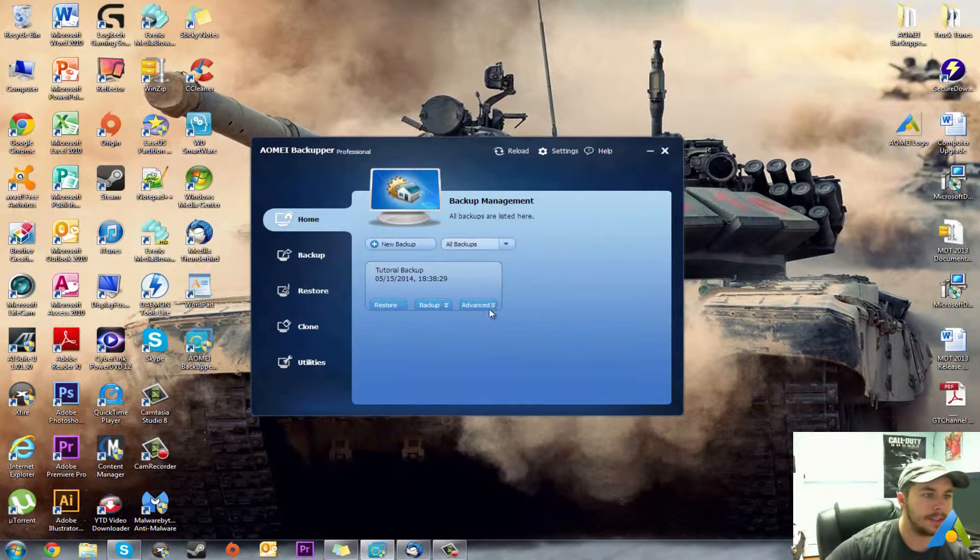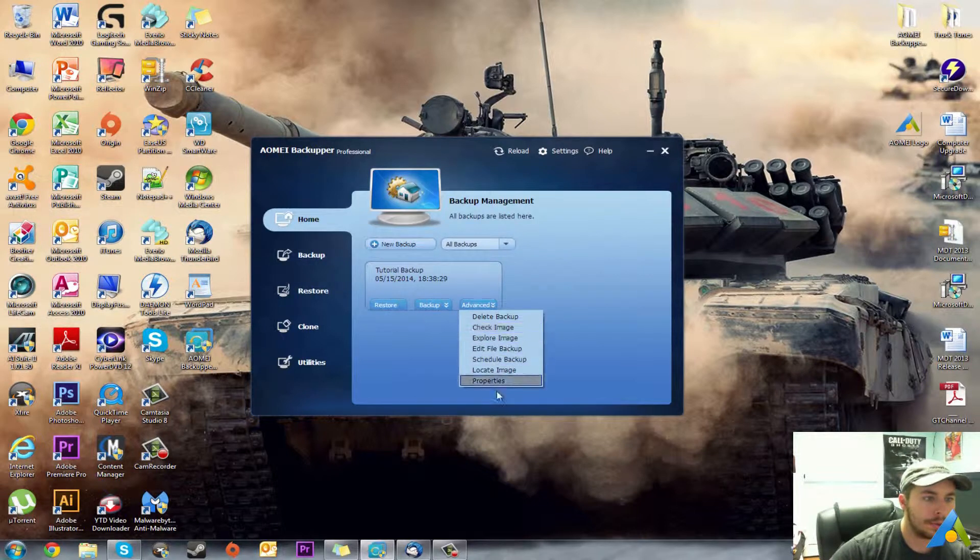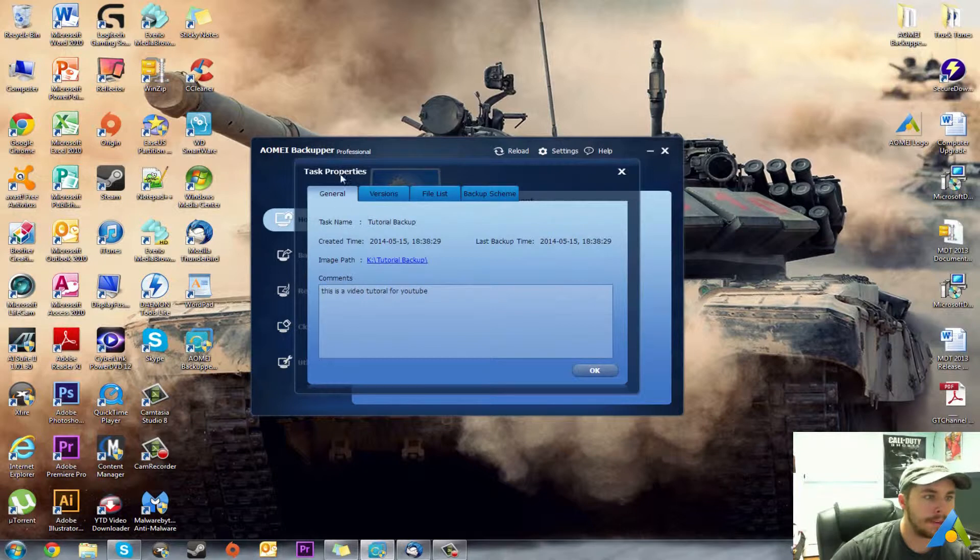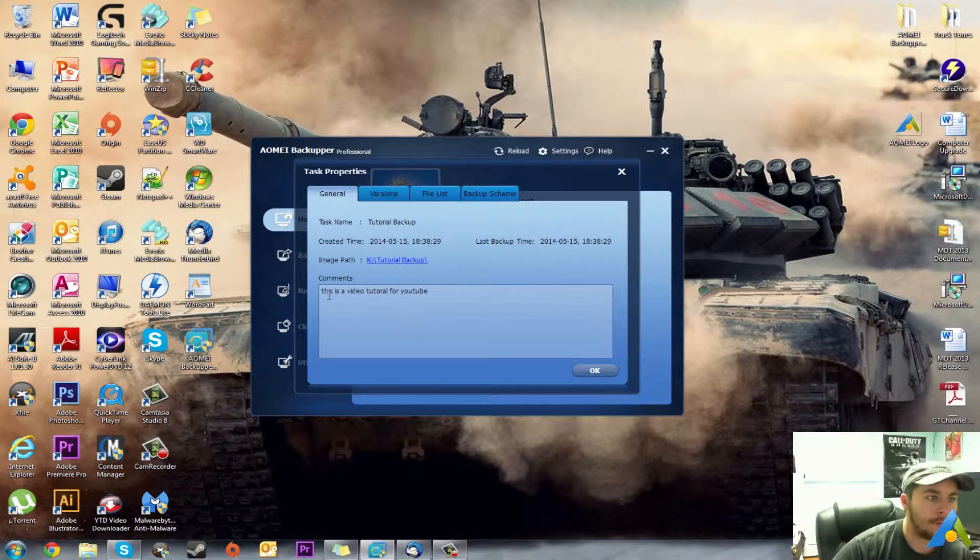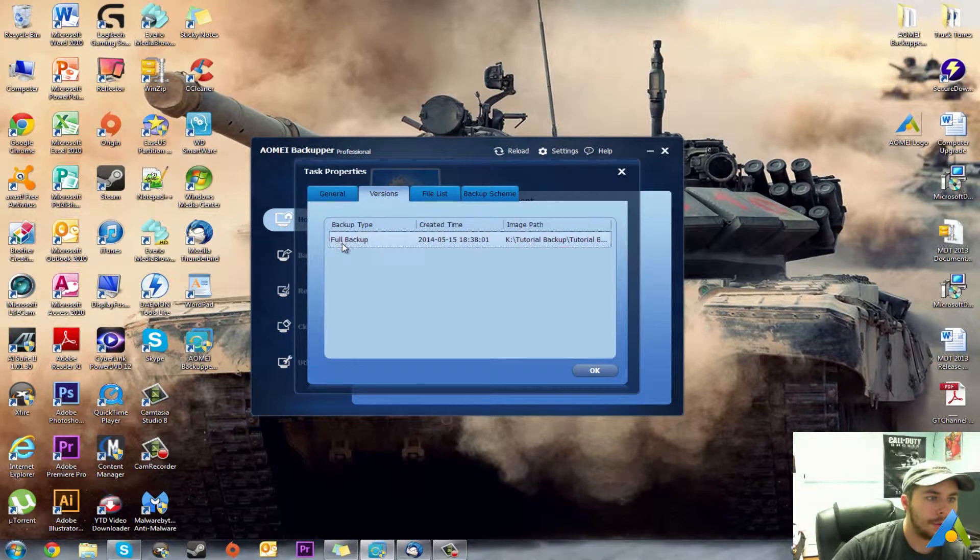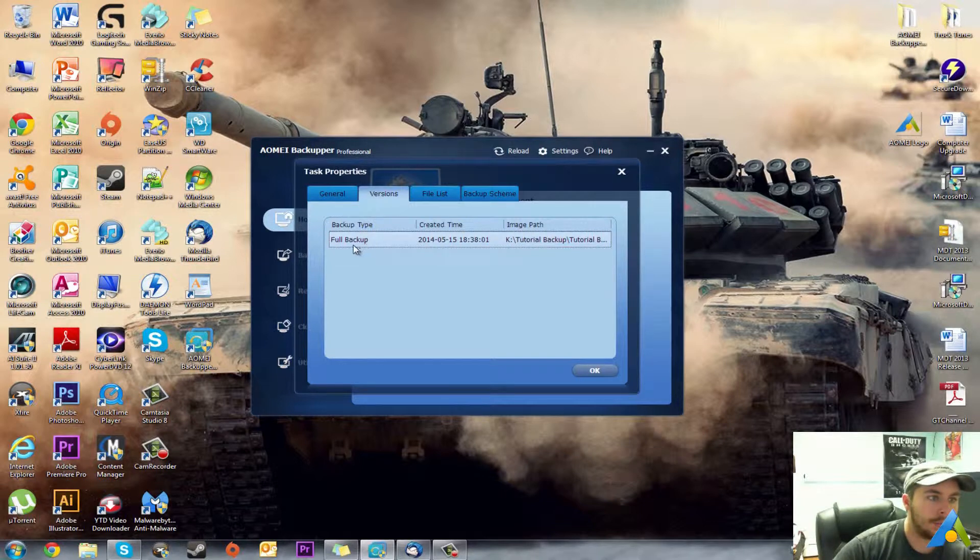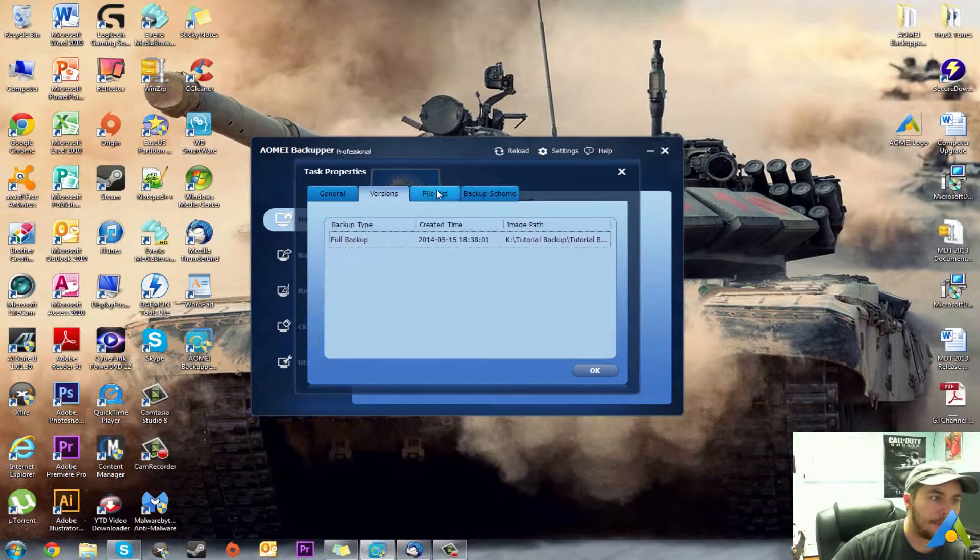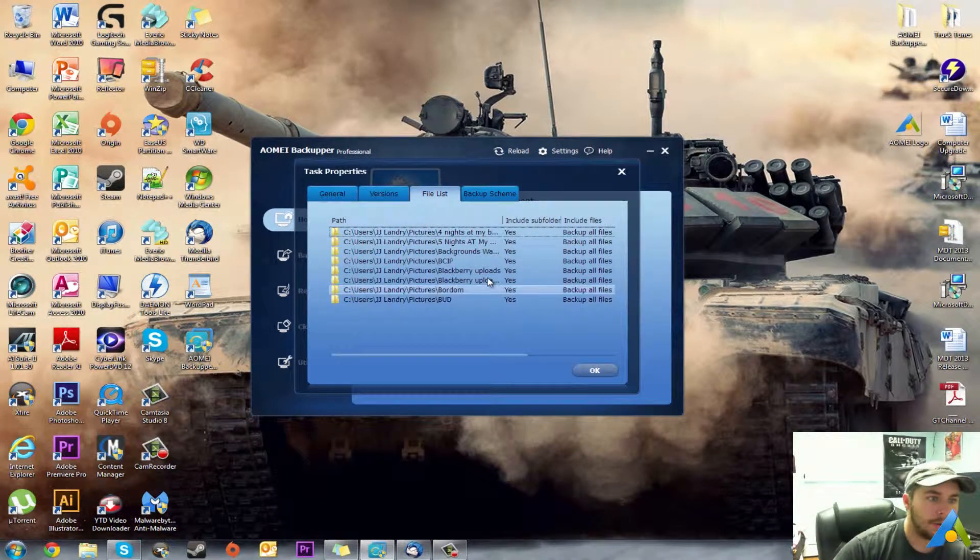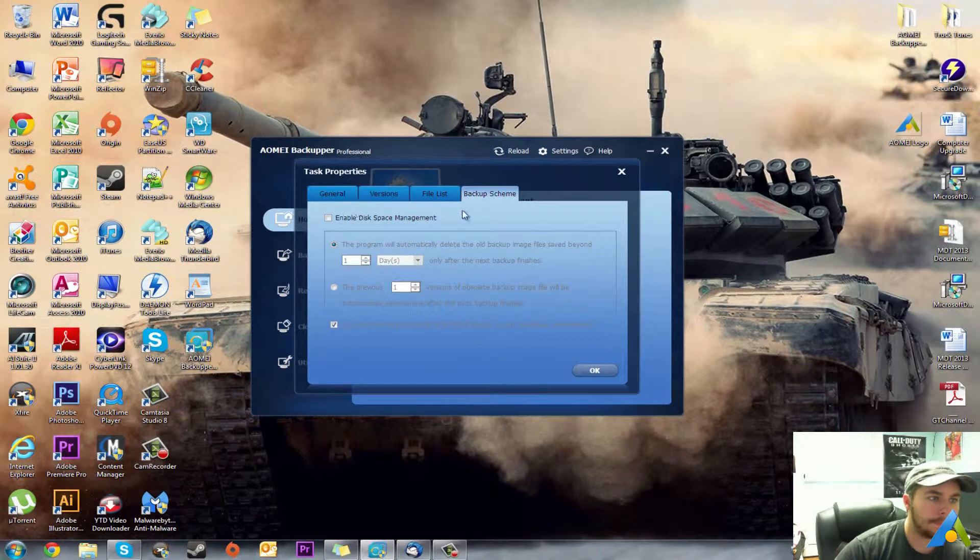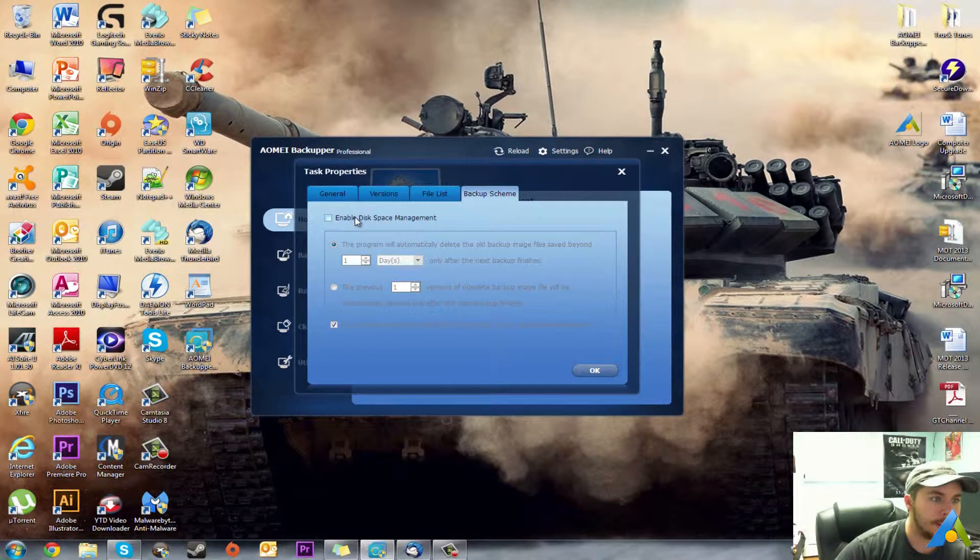As you can see here, you have a bunch of properties. There you go, you can see the backup was created then. Last backup time, where it was, the comment. First backup, saying it was a full backup of all those files. Files and list shows you here what was backed up.